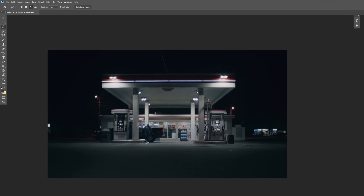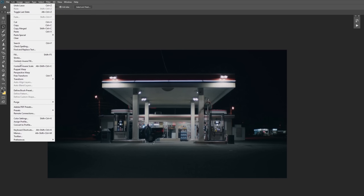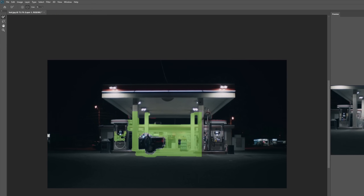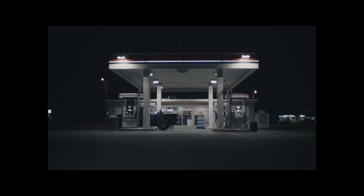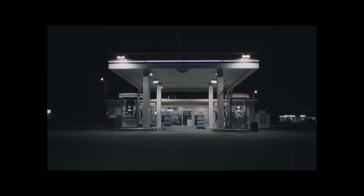In Photoshop, I removed the actor and the car with the help of content-aware fill. New AI tools would probably do a better job, but this is also fine for what I need. I can hide the bad parts with fog later.